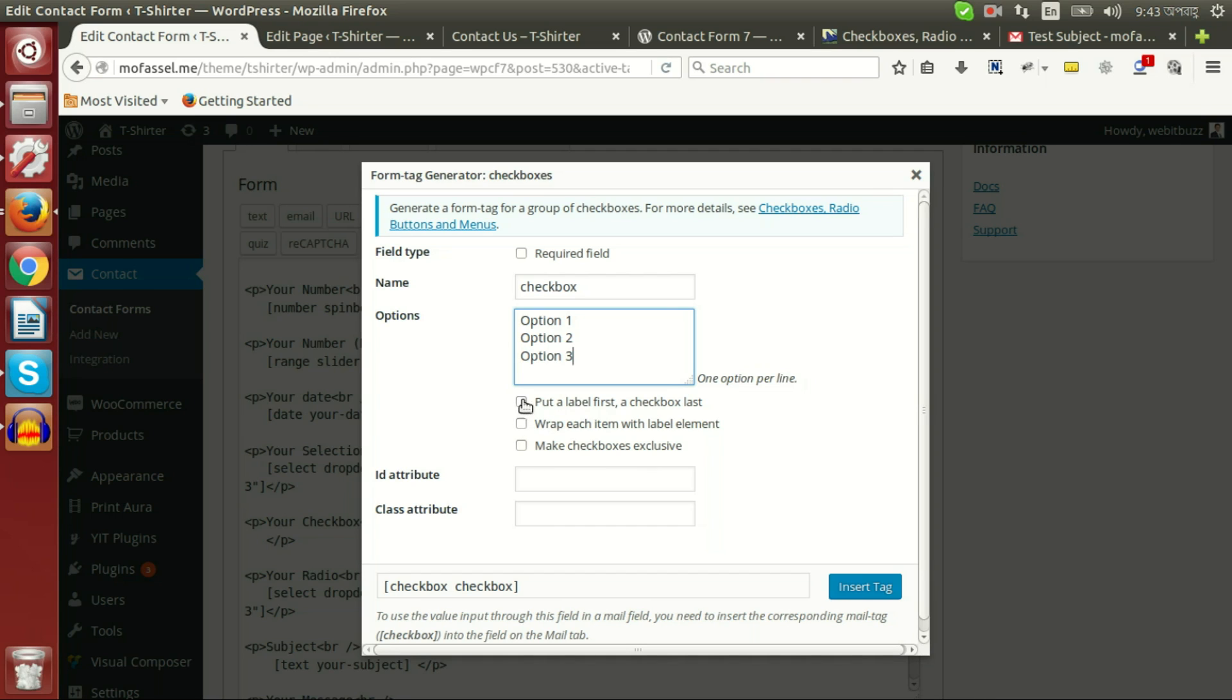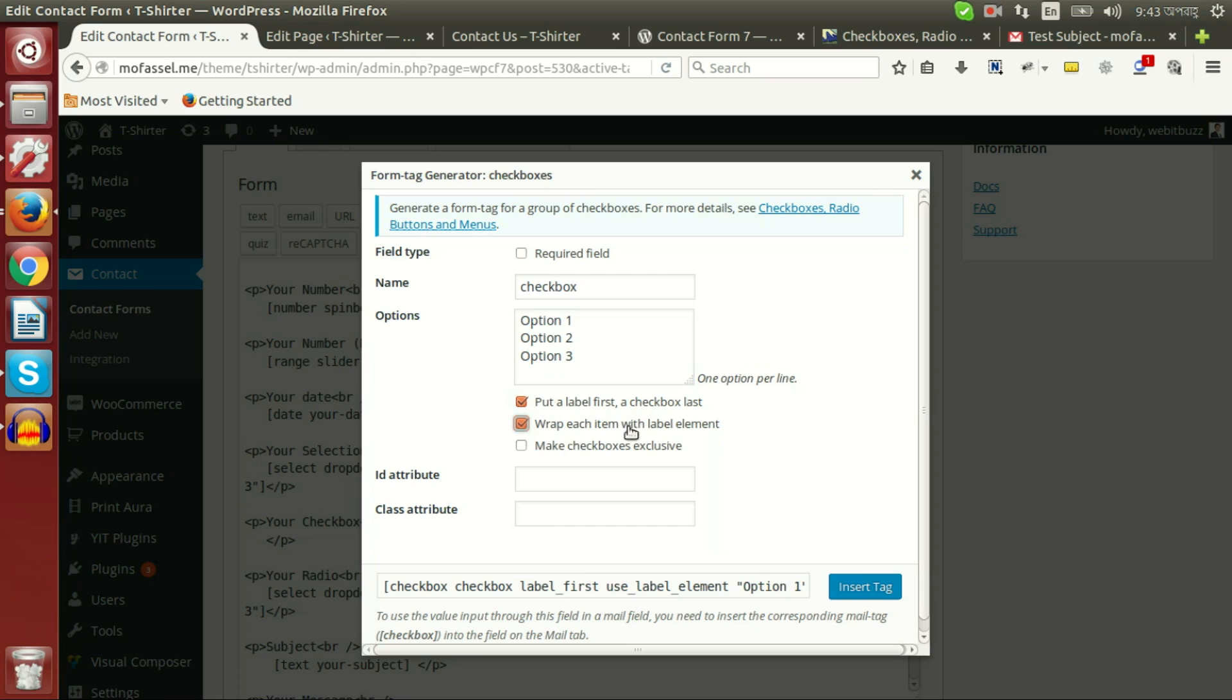And we have three additional options: put label first if you want to see the label first, wrap each text with label element, and make checkbox exclusive.